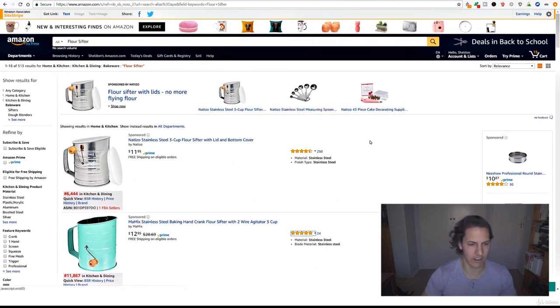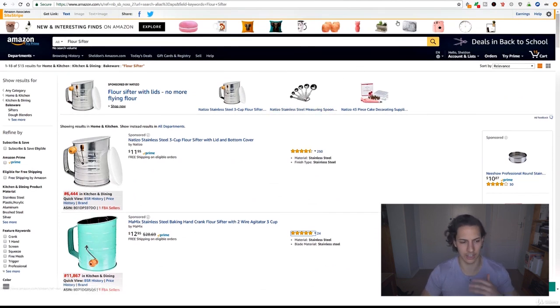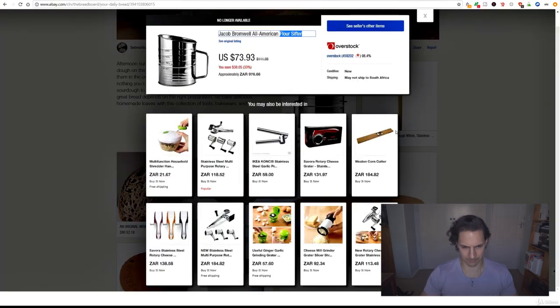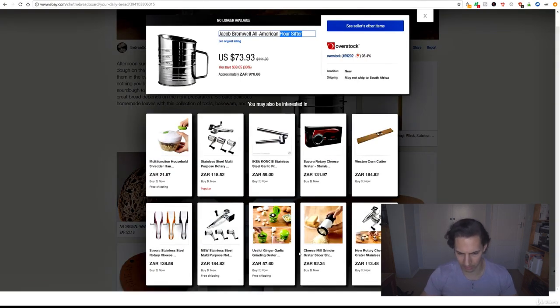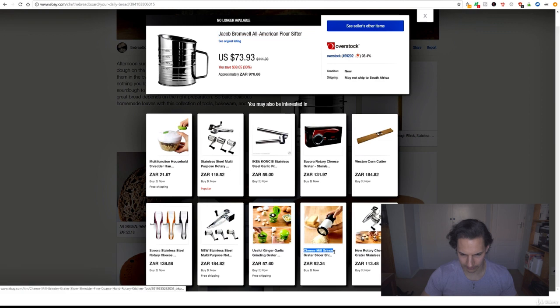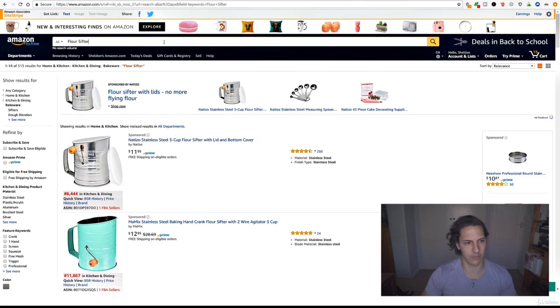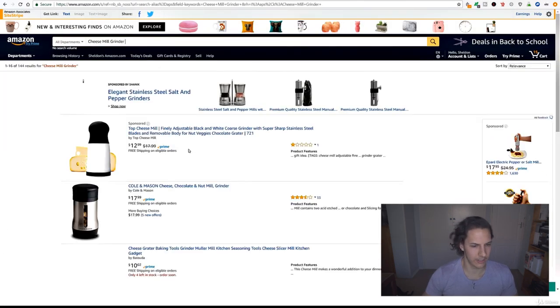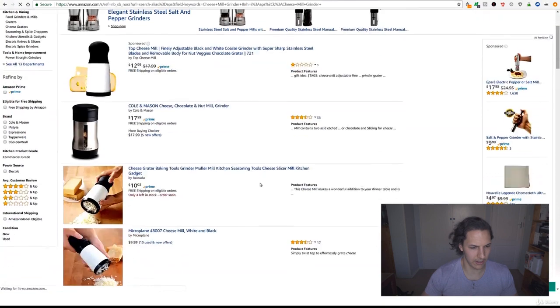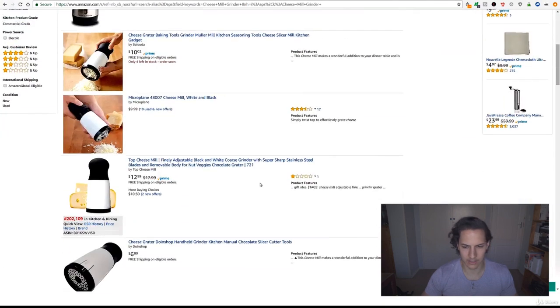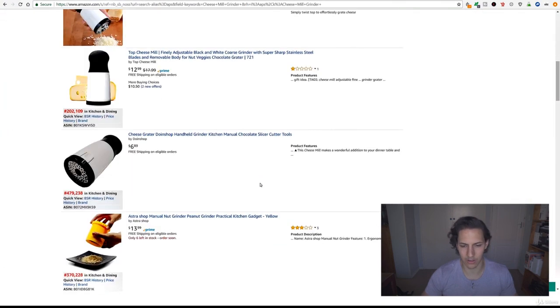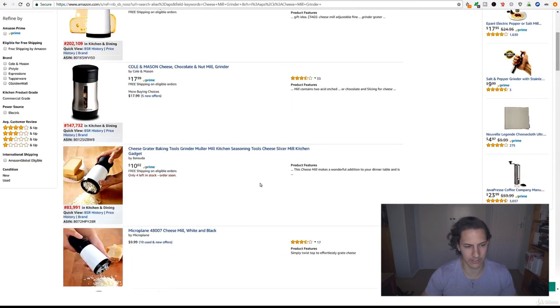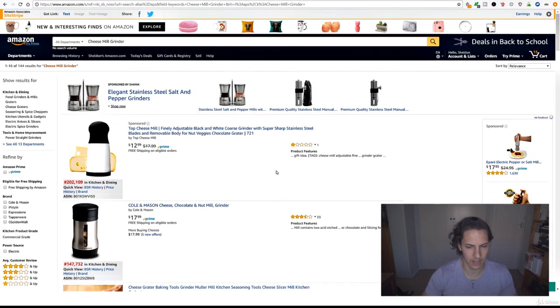It's not too difficult if you do have enough budget for PPC and stuff like that. You could easily break into this, but let's take a look and find another product. Cheese mill grinder, there we go. Let's have a look, what is that? Cheese mill grinder, okay. Oh wow, this is definitely something you could do.